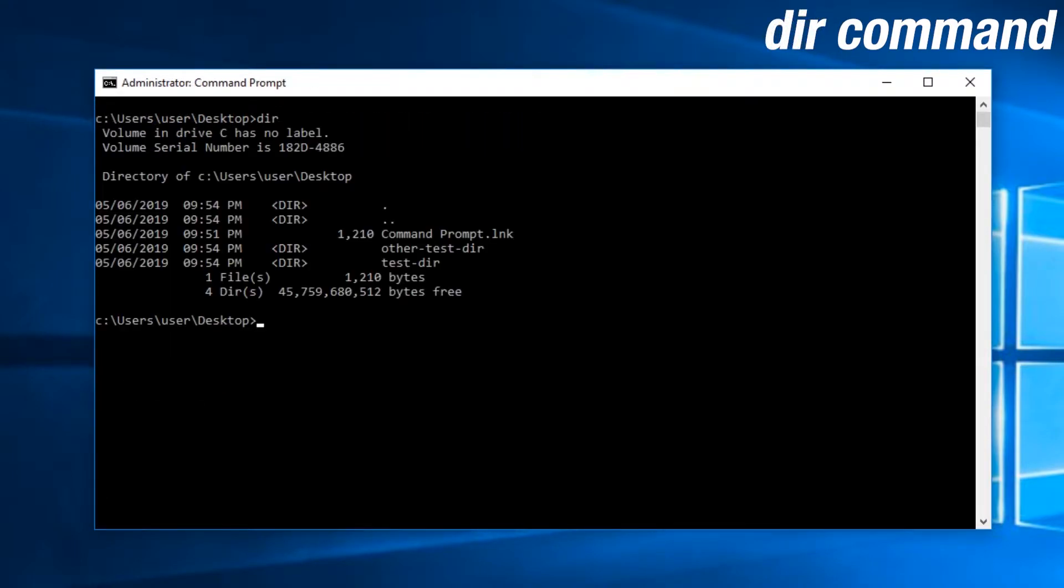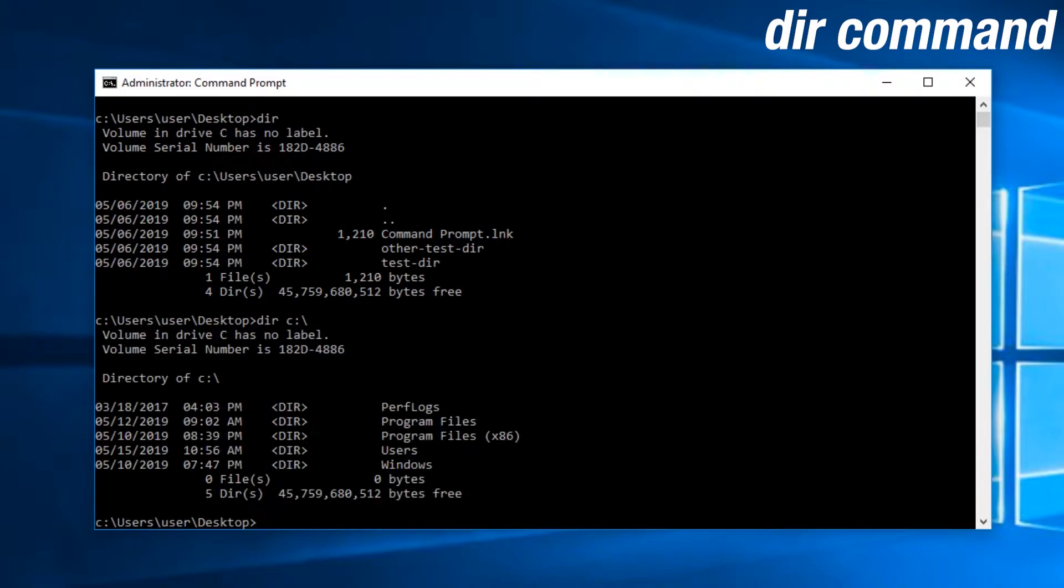The DIR command will list the contents of the directory you are currently in. You're free to use relative or absolute path names to give it an argument, but by default, it will list the contents of the directory you are currently in.